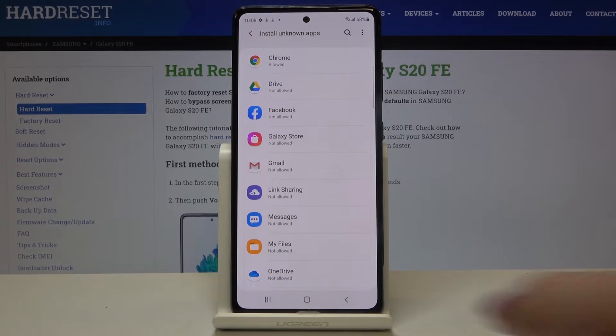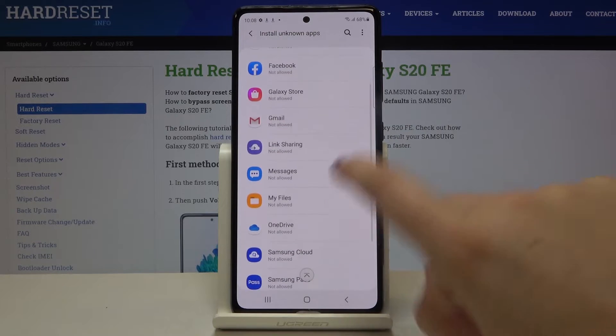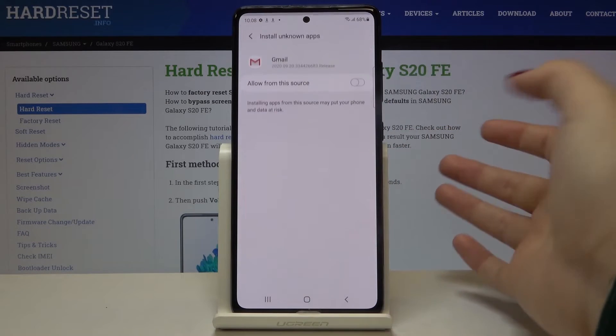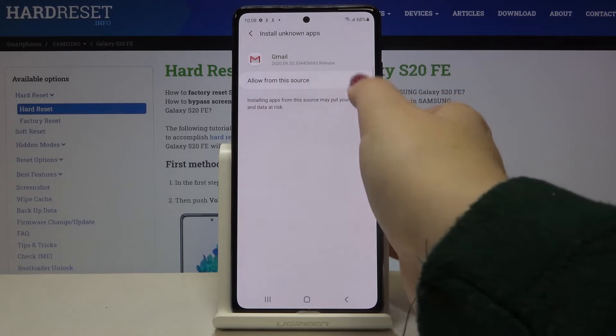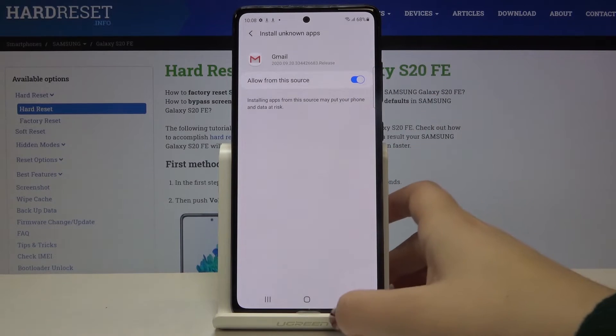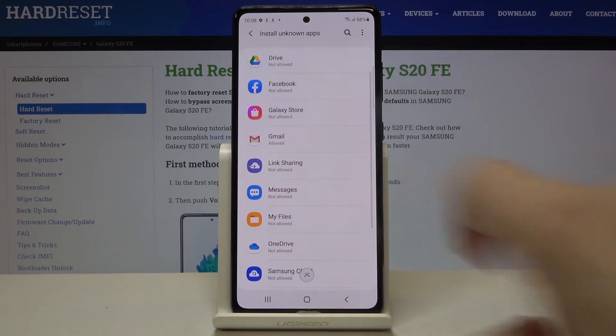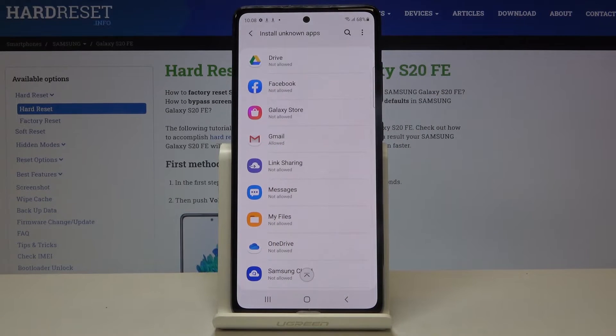The same situation will be with other apps, for example with Gmail. Just tap on it, tap on the switcher, let's get back, and from now on it is also allowed.